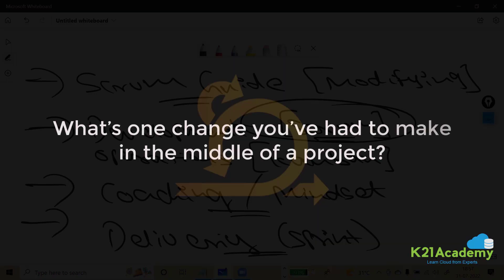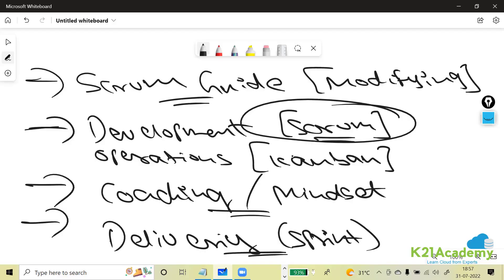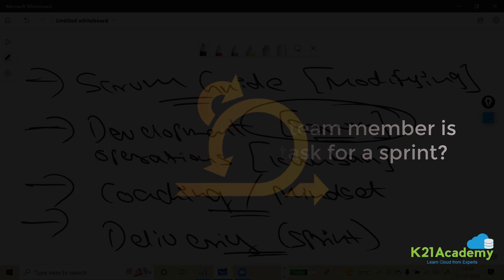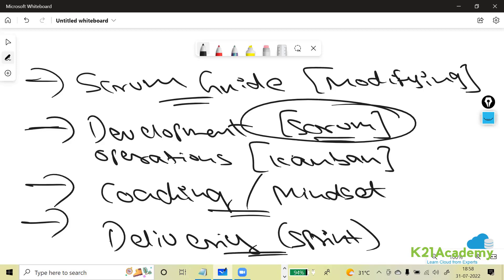What's one change you had to make in the middle of a project? We should never change anything mid-project, but if there is a high-priority item the customer needs, we must accommodate it. If a team member is unable to complete a task for a sprint, first understand what happened — was there a requirement change, was the member unavailable due to sick leave or other work? Then discuss it in retrospective to ensure the team member won't be occupied with external distractions in the future.